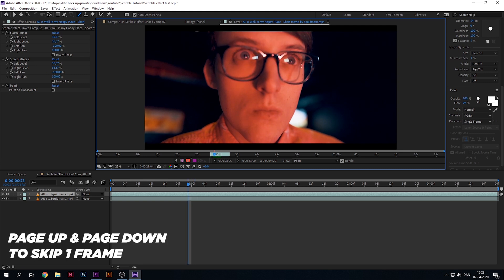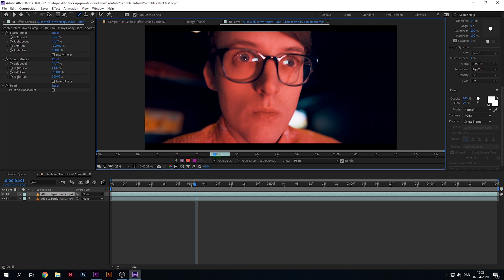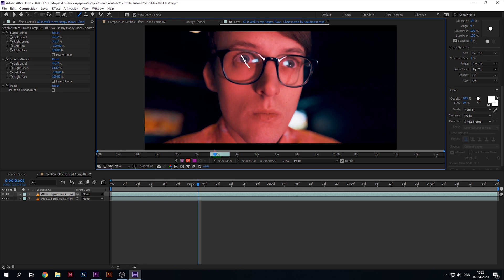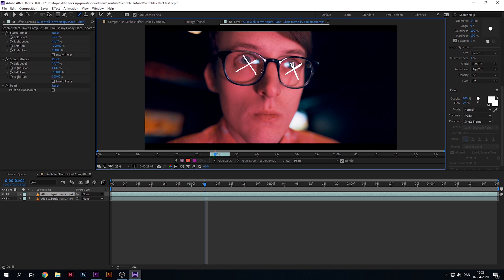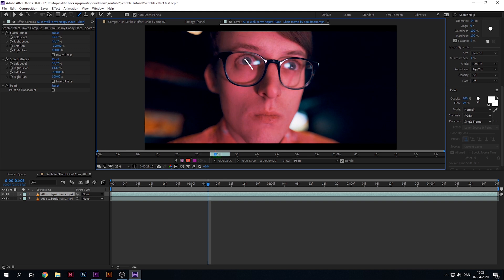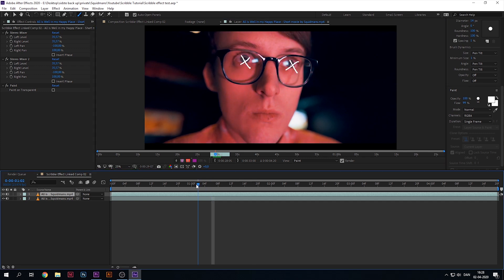Now I'm using Page Up and Page Down keys to skip a frame ahead or back. What you want to do is draw on every single frame from now on. Hit Page Down to scroll through your timeline and just draw the next step. Basically, you're making an animation by drawing on every single frame. If you really want the scribble effect, it doesn't have to be neat.